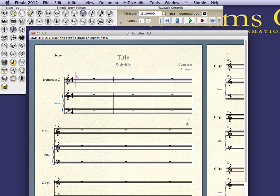However, I want to make some adjustments to the sounds that are voiced for each part. I'm not satisfied with the default sound settings for these instruments. I want to have a little bit more control over what they sound like.